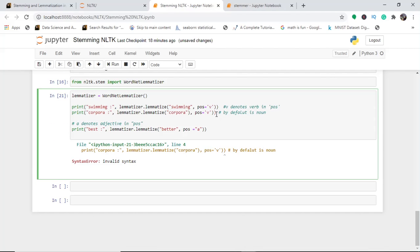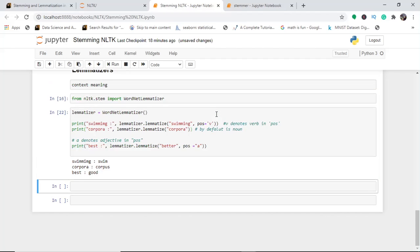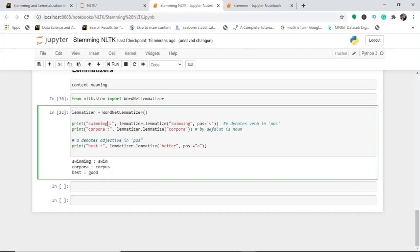By default the pos is noun. So for 'best' with adjective pos, you also get 'good'. 'Corpora' gives 'corpus' — showing plural to singular conversion. You can change the word — for example 'cycling' gives 'cycle', 'reading' gives 'read' — depending on the part of speech you provide, whether verb, adjective, adverb, or any other.